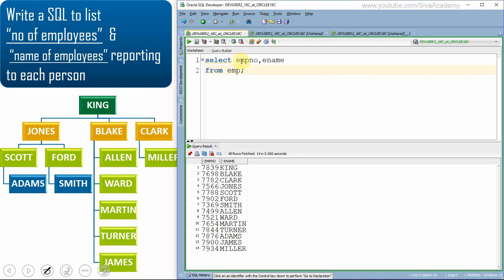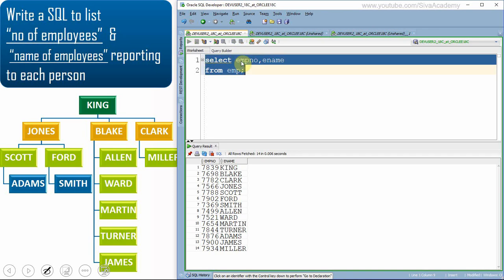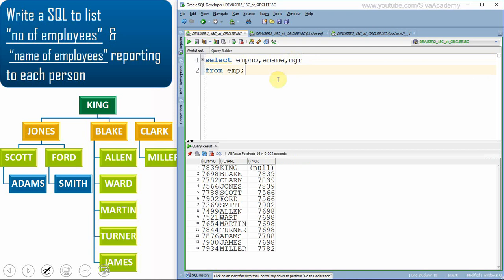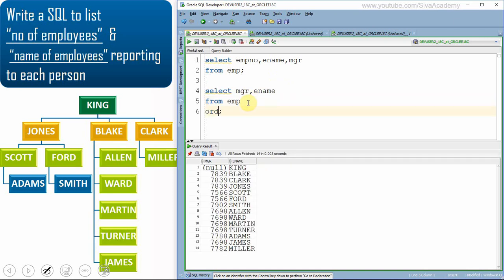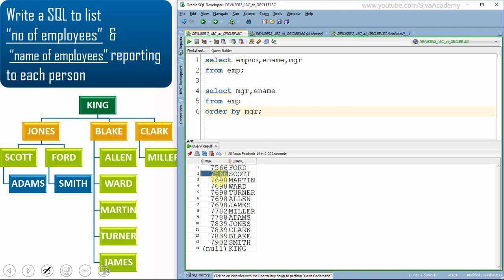Starting from the employee table, I've selected the manager column and employee name, ordered by manager so it's easy to understand. For example, Ford and Scott are reporting to the same manager — 7566, which is John's. In the second step, we get the manager ID and the list of employees working under them.